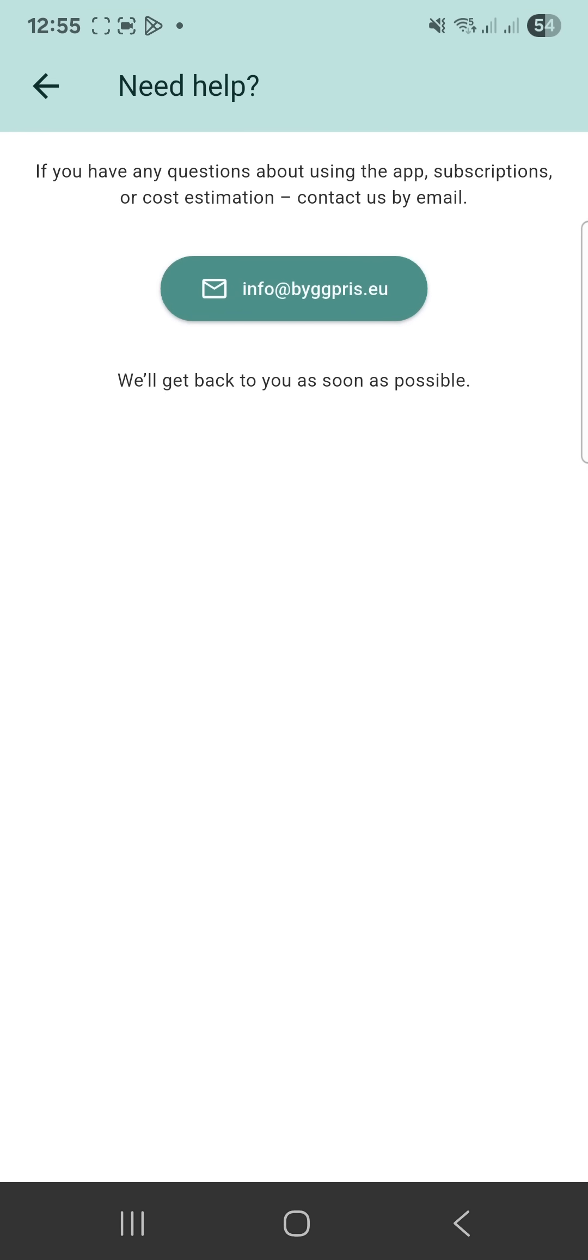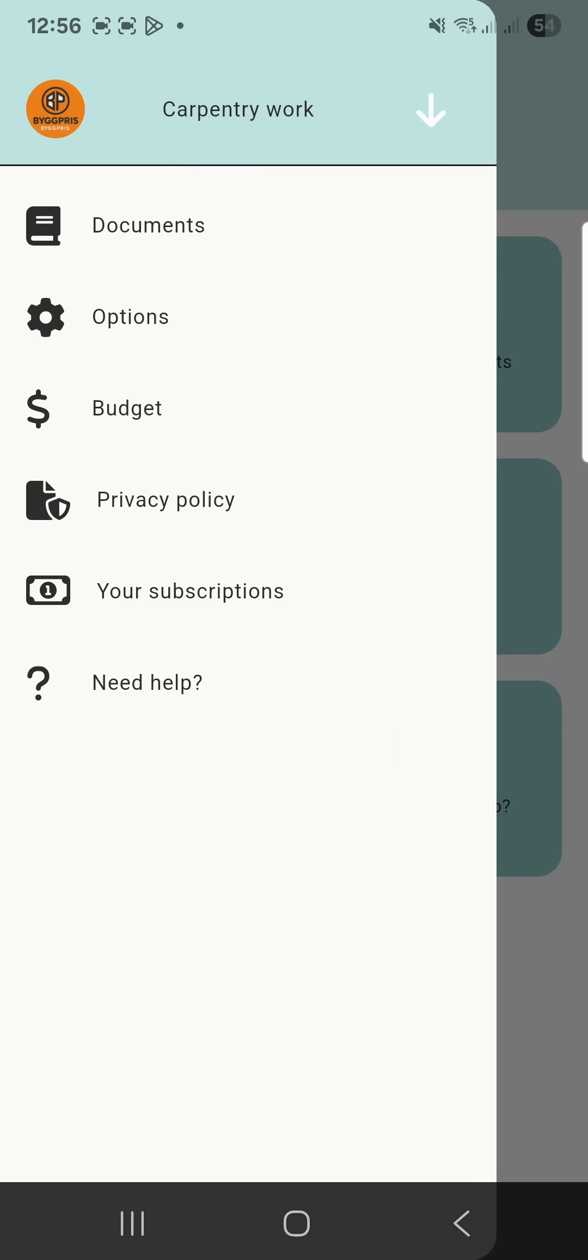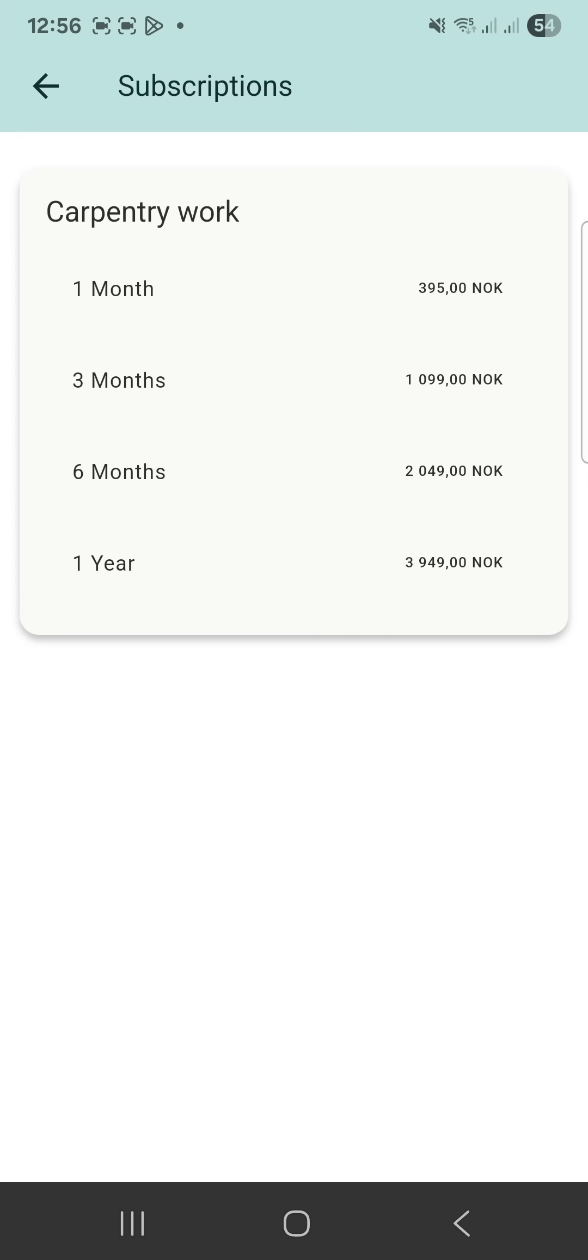Need help provides contact information. The side menu also includes your subscriptions, where you can choose a subscription for a specific section: one, three, six months or one year.